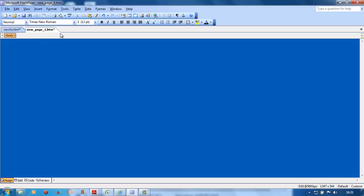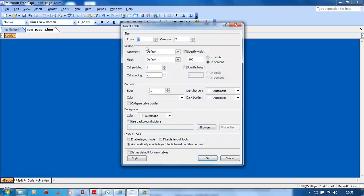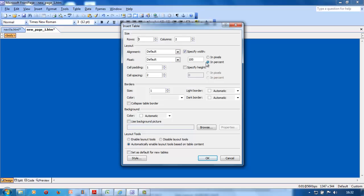There it is. It's got a blue background. Then they want you to insert a table. You go to Table, Insert, and set it to three rows, two columns. Specify width at 100% so it fills the whole window.